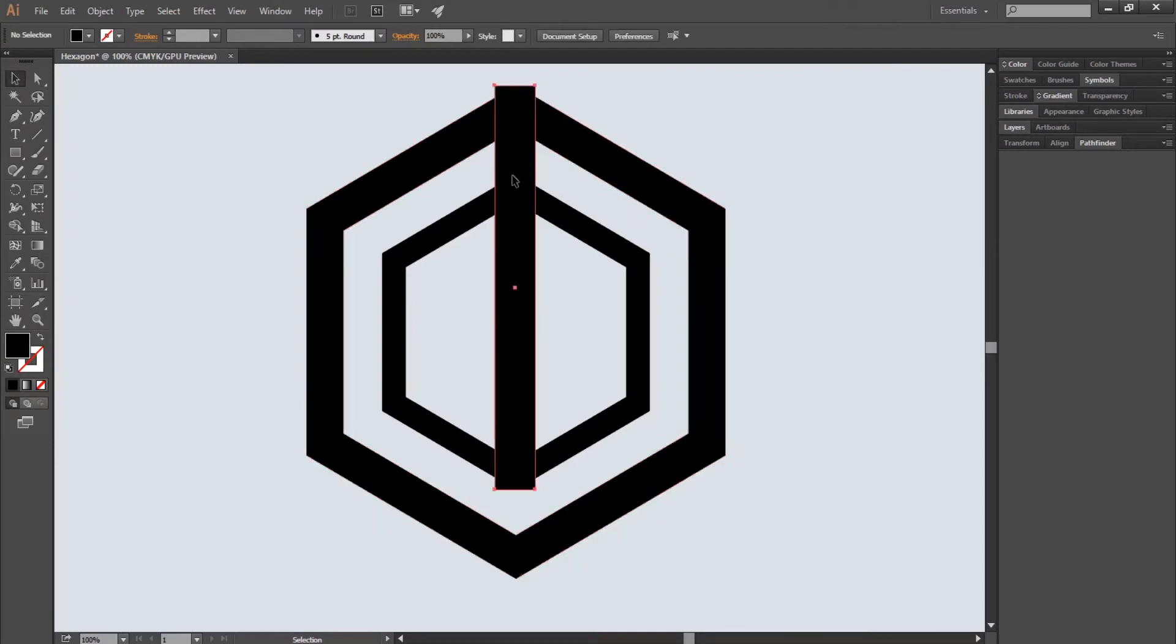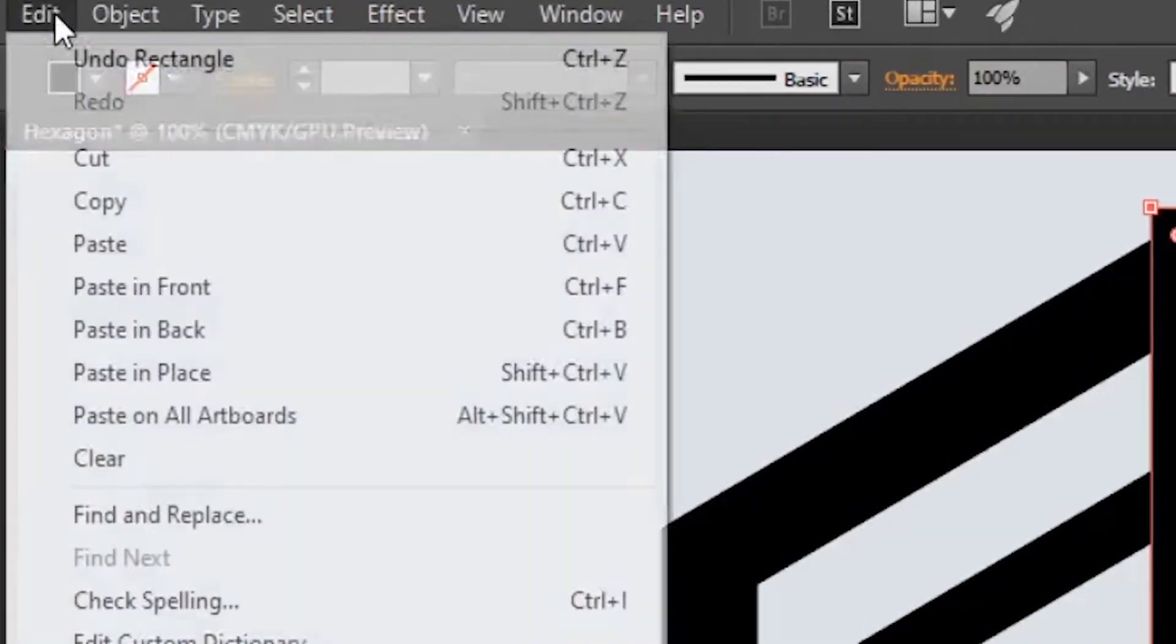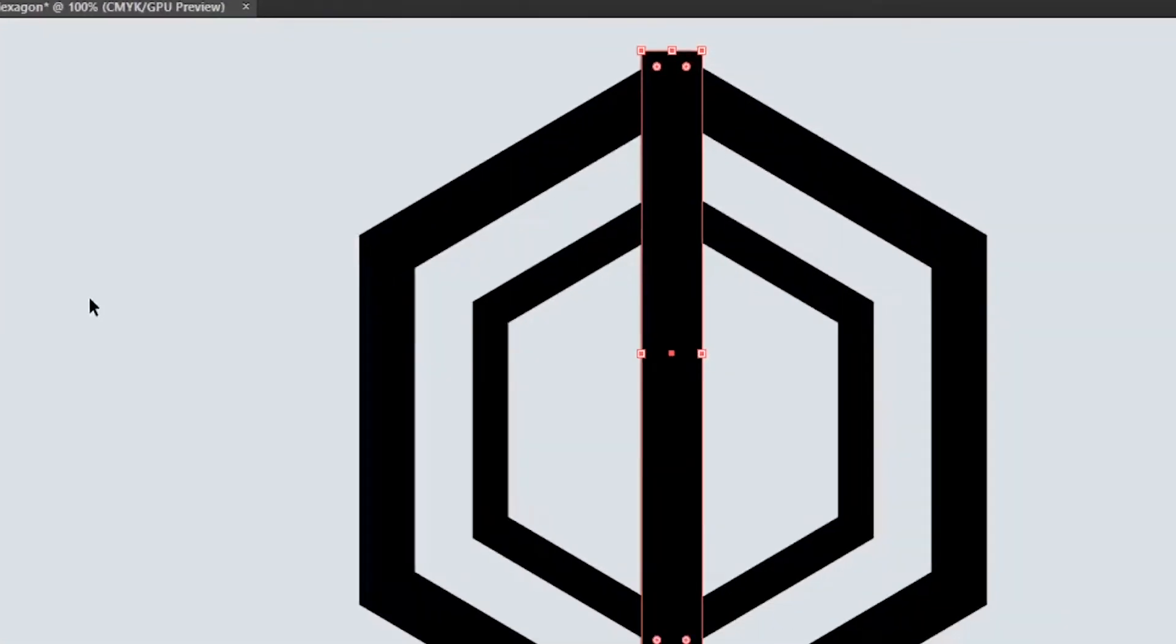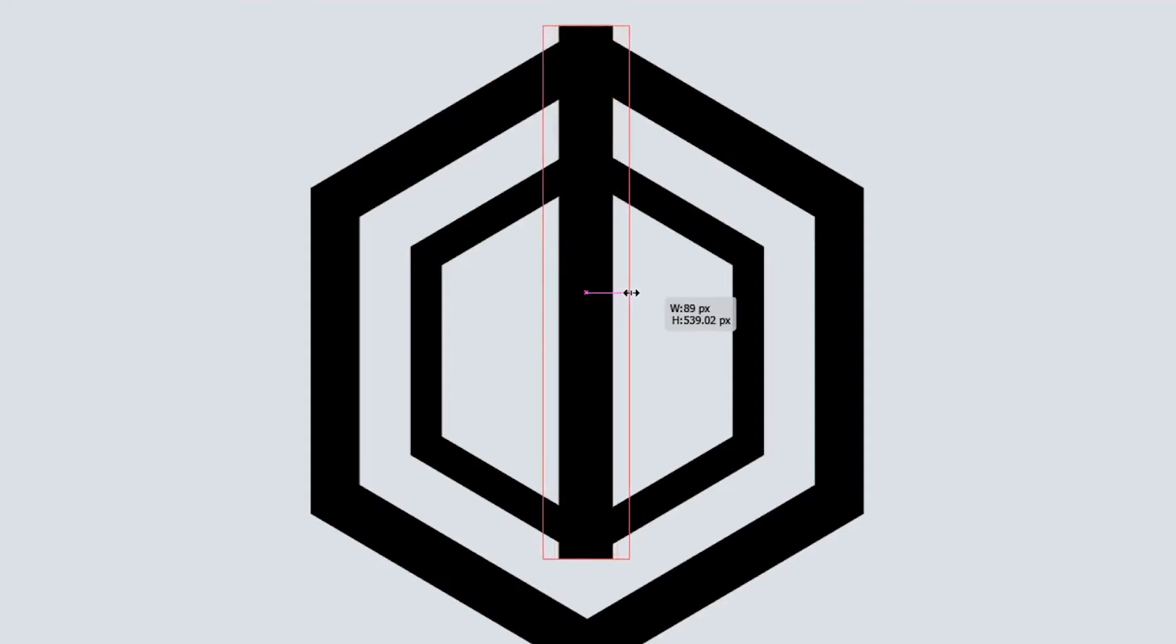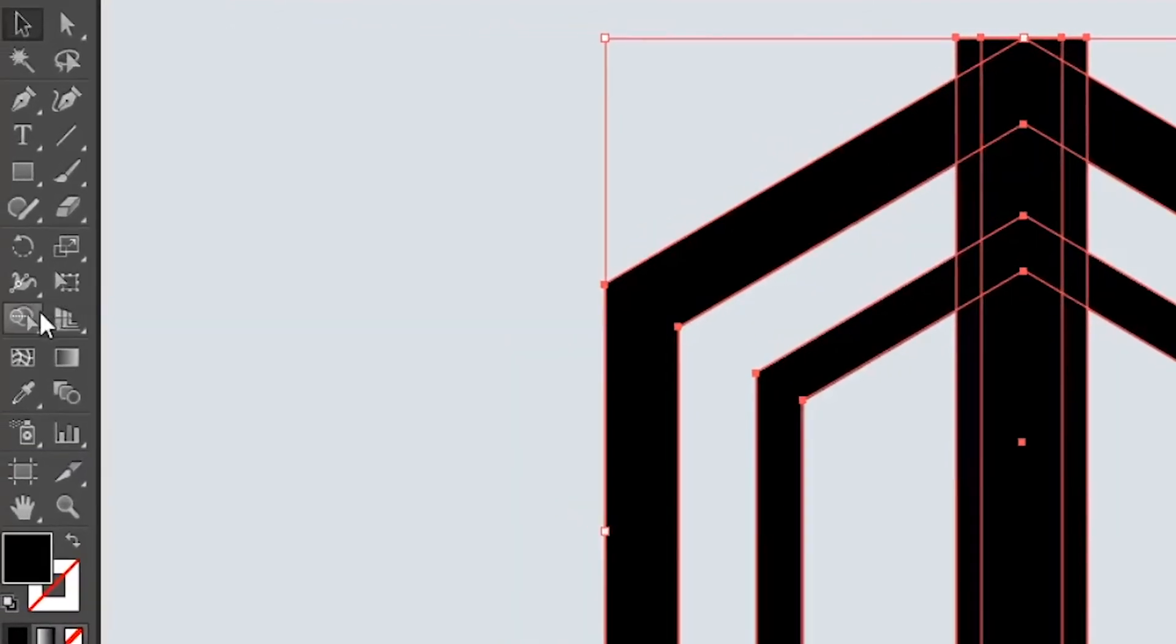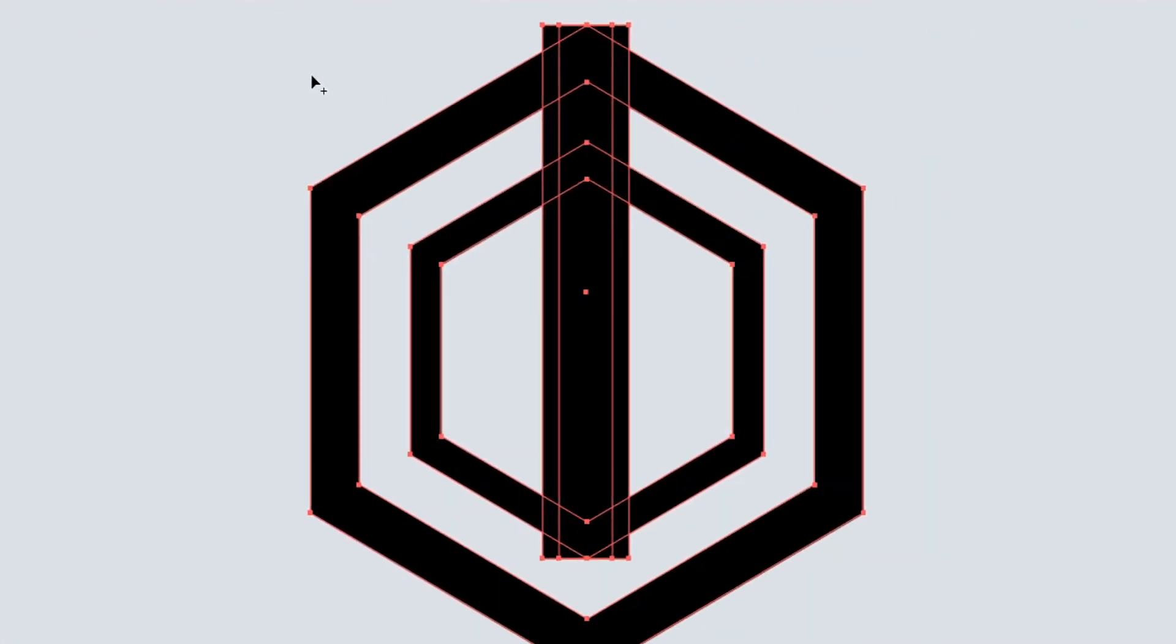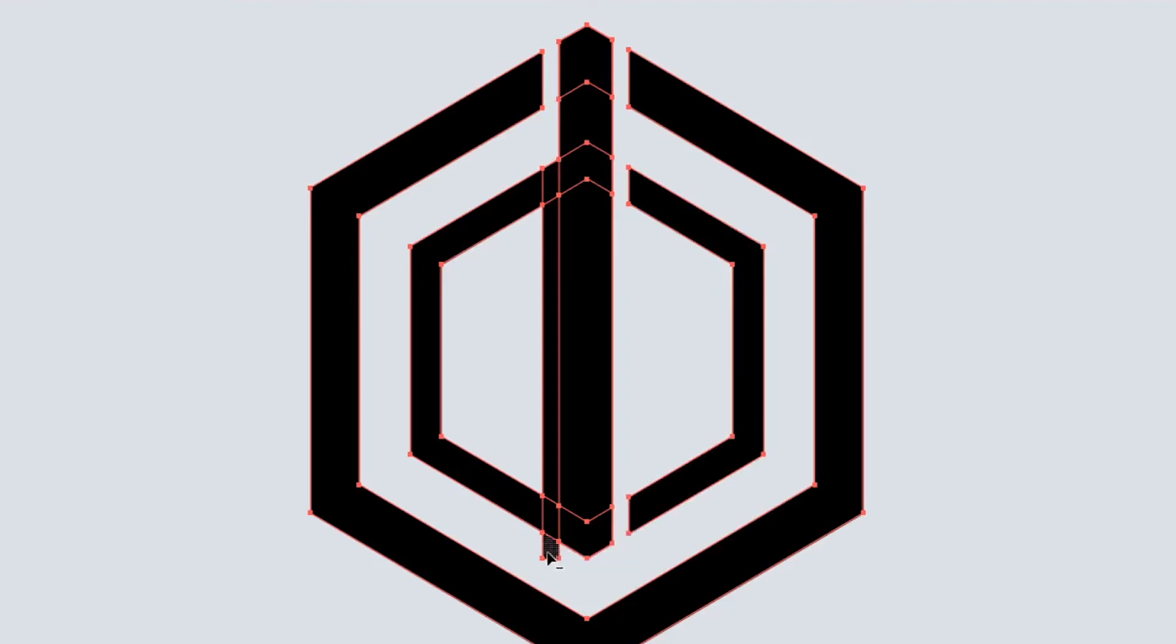Now select the rectangle and go to Edit and Copy, and then Paste in Place. Maintain Alt and drag the right anchor point of the rectangle to the right. Now select everything and select the Shape Builder tool. Maintain Alt and click on the useless parts to remove them. Click on all the unnecessary parts.